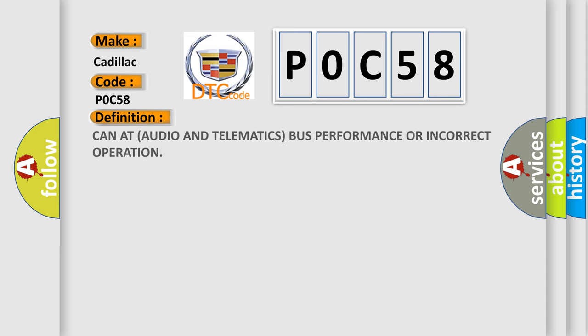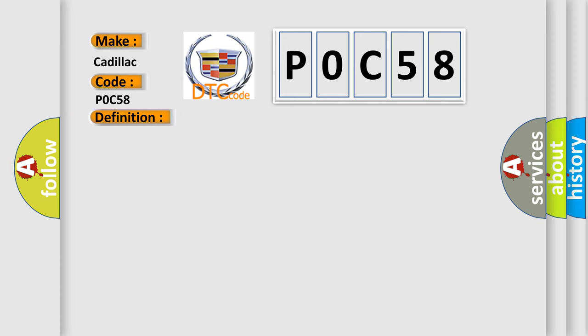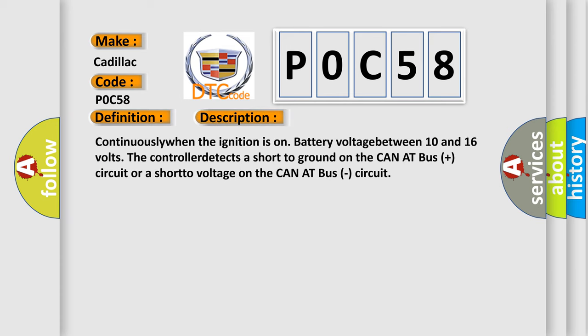The basic definition is: CAN audio and telematics bus performance or incorrect operation. And now this is a short description of this DTC code.